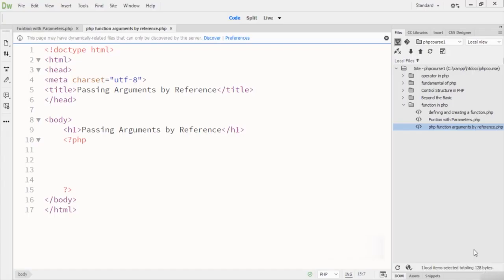Welcome to this lecture. In this lecture we are going to talk about passing by reference in a PHP function. I will also tell you about passing by value and the difference between them. By default, function arguments are passed by value, so if the value of an argument within the function is changed, it does not get changed outside the function. To allow a function to modify its arguments, they must be passed by reference.